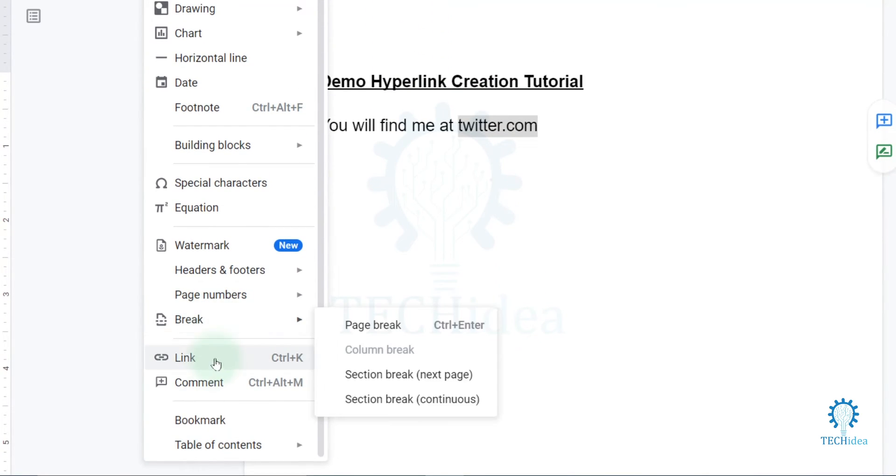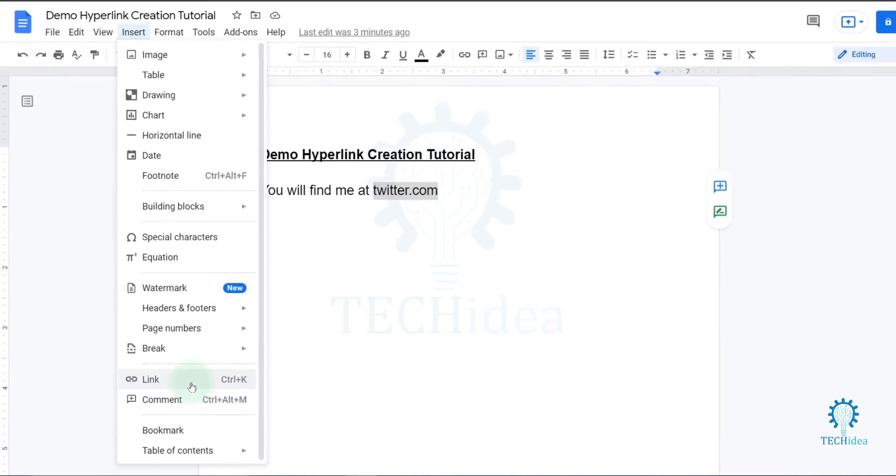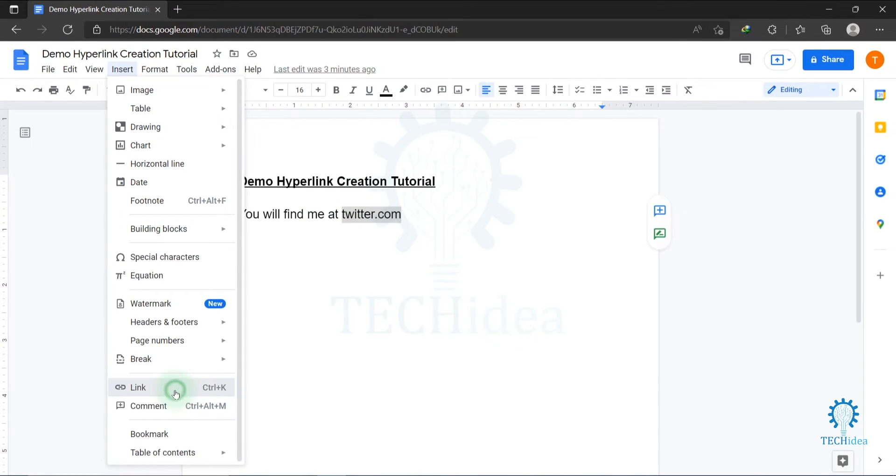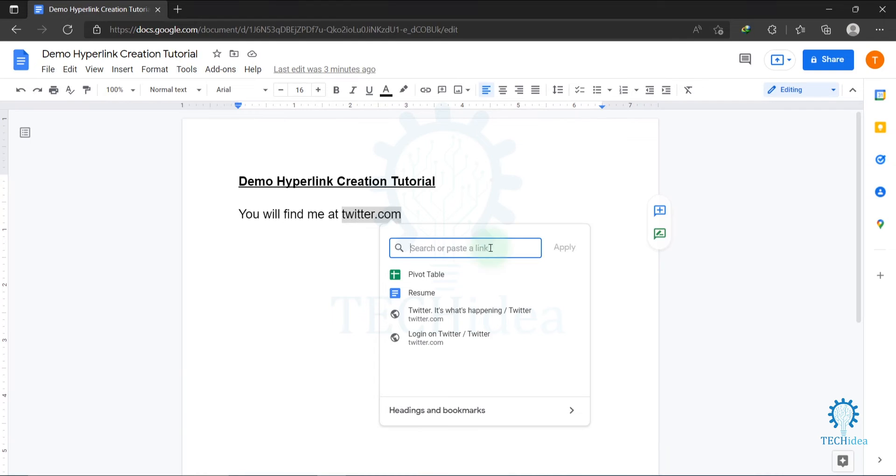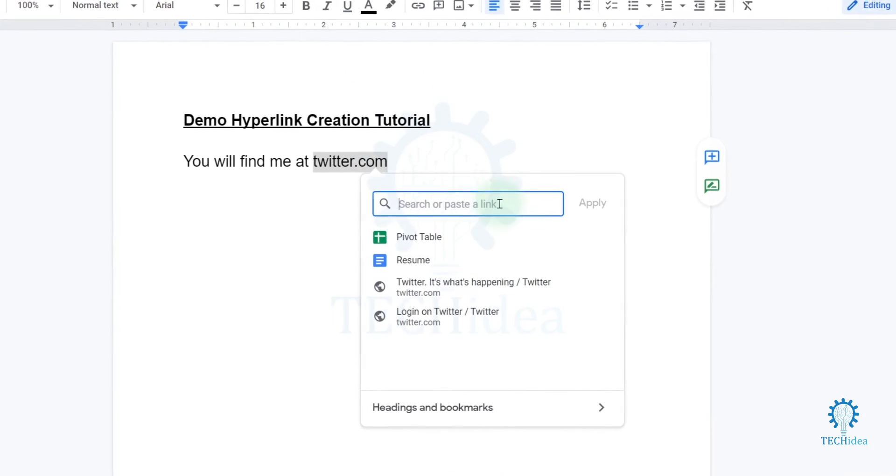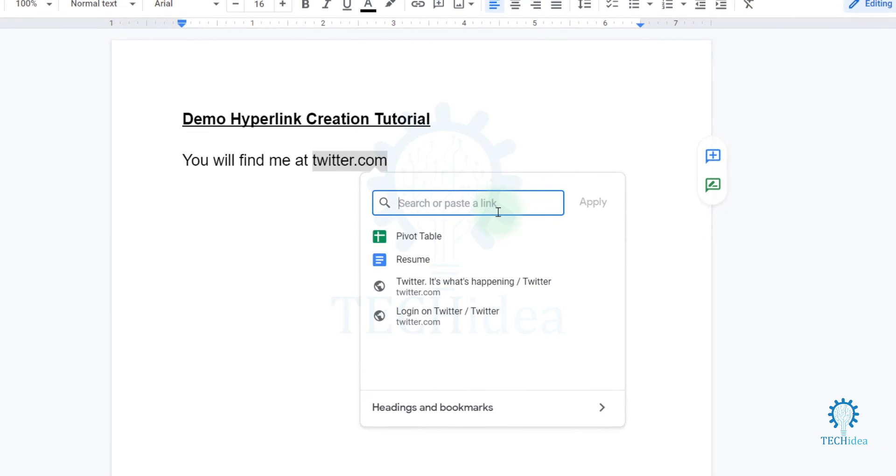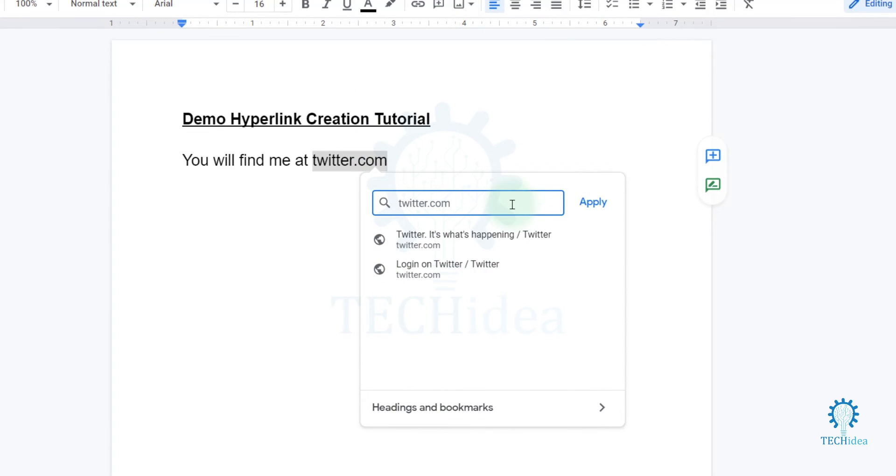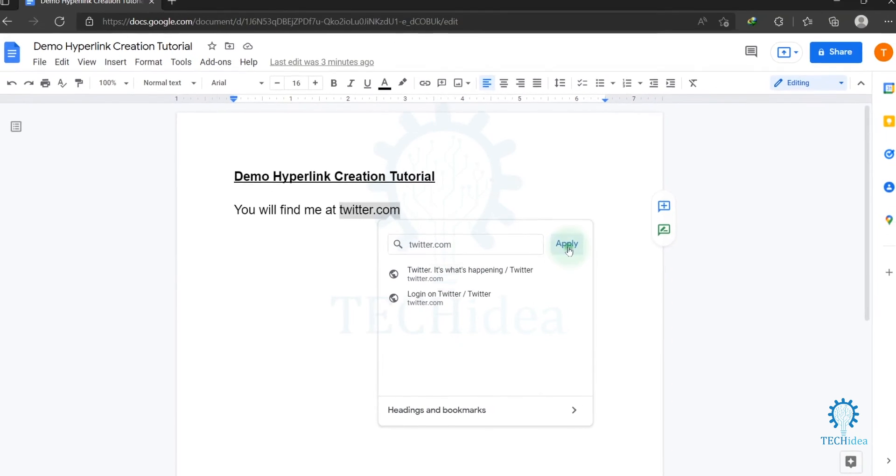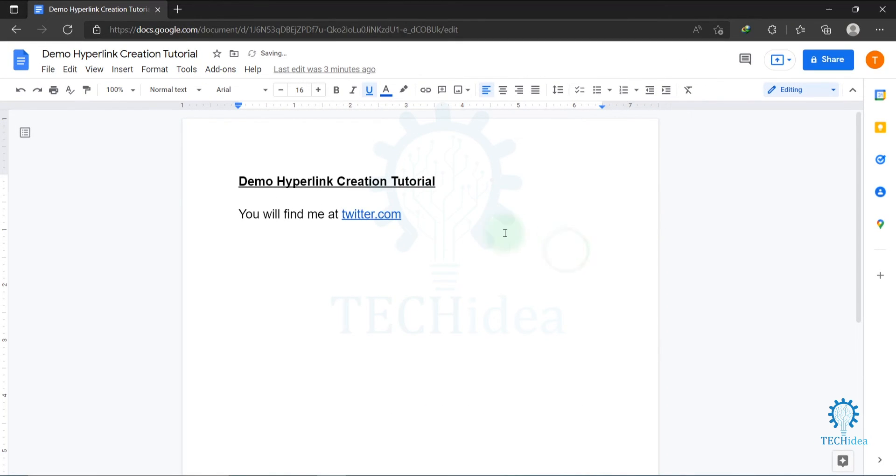Click on Link, or you can also press Ctrl+K. Now paste your link here. I'm giving it twitter.com. After typing your link, click on Apply. Your hyperlink was created.